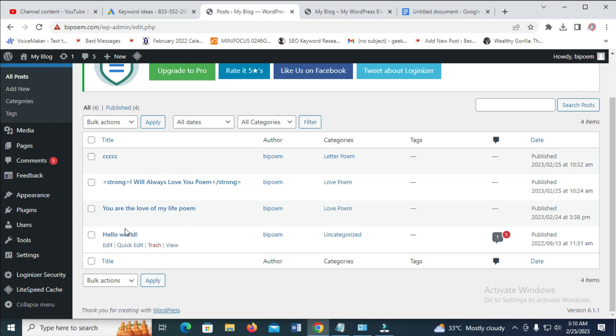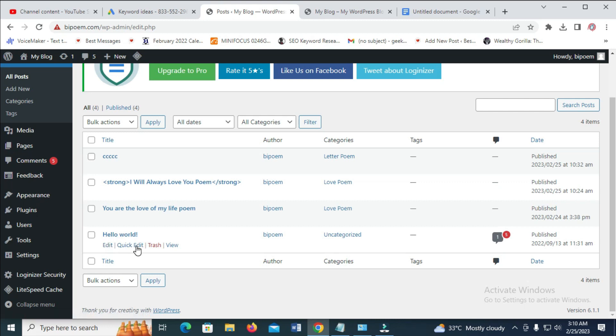The next thing for you to do is just hover on it right here. Then it should bring out some options below it. So click on Trash.